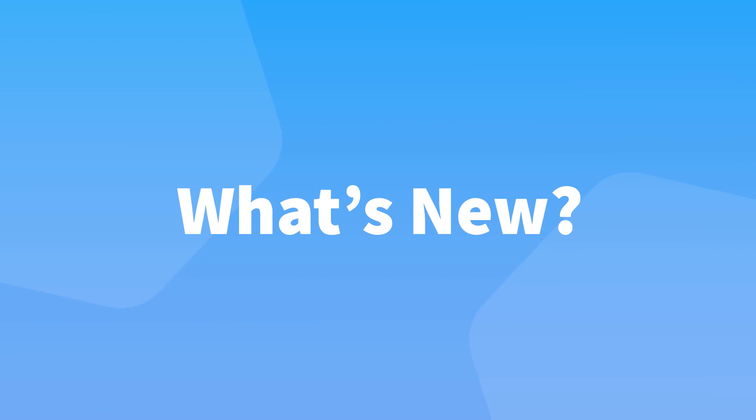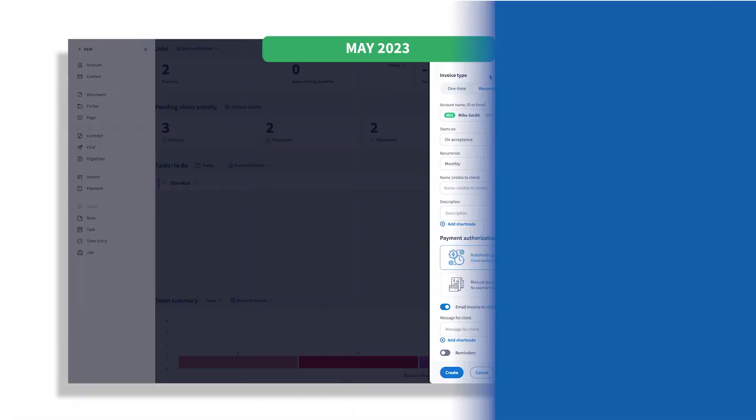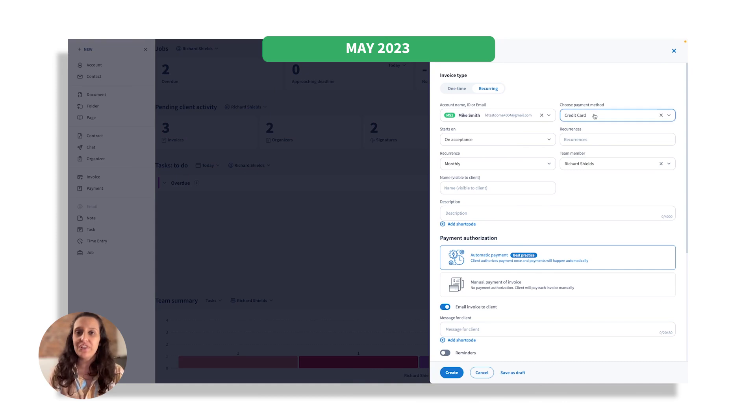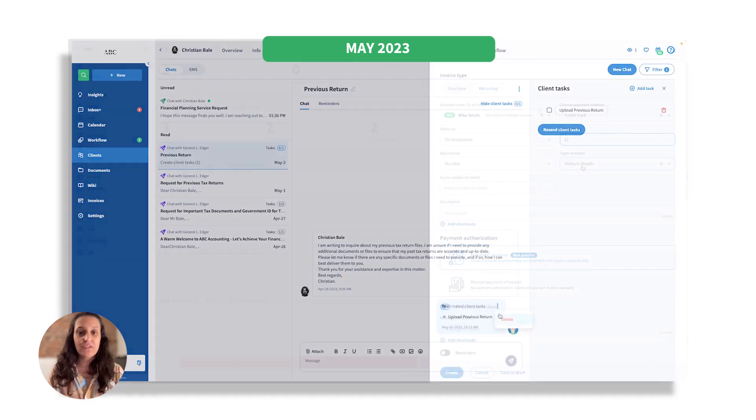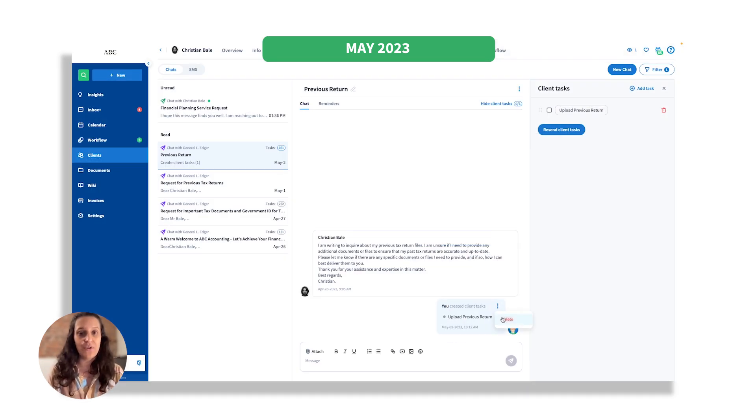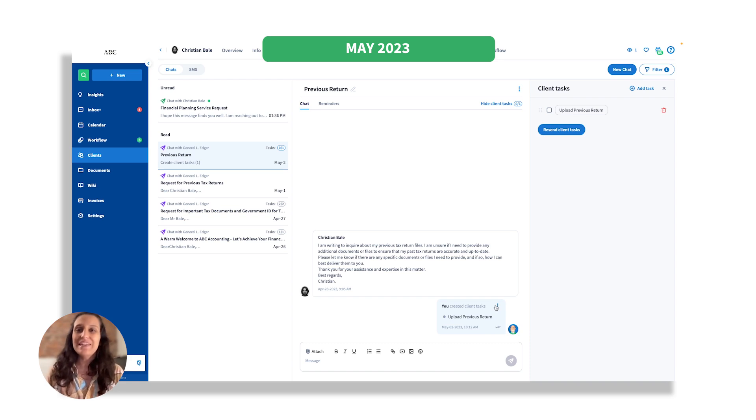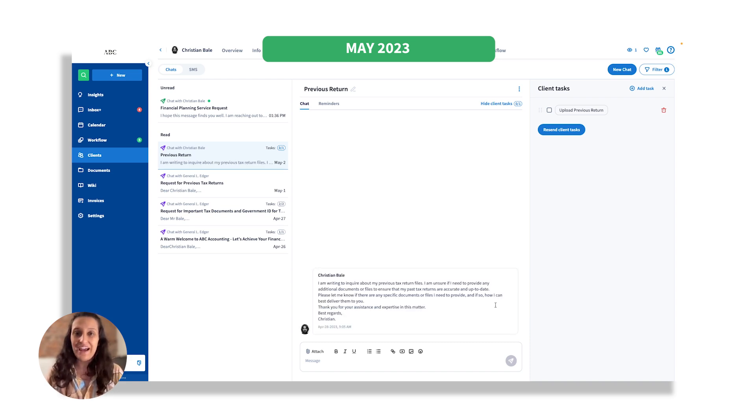Hello, and welcome to the latest edition of TaxDome Monthly Feature Update video. In this video, we are excited to share with you all of the latest and greatest additions to our platform. From improved invoicing capabilities to revamped Chat UI, we have a lot to cover today. So let's dive right in and explore each of these updates in more detail.